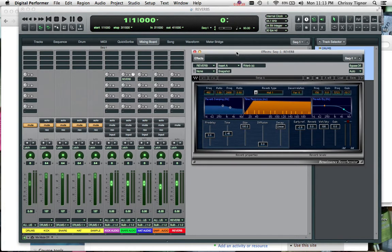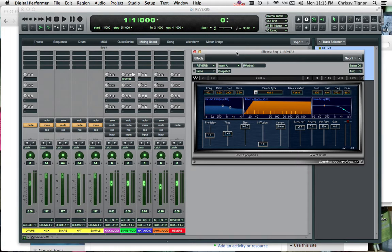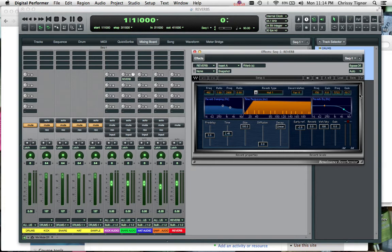So with that in mind, when we have a reverb on an auxiliary, we always want to make sure that our wet dry or our mix is at 100%. And what that means is we're only hearing the effect of what we send to the auxiliary, none of the original sound. And as you can see, since we set this up, our wet dry is at 100% here. And even without affecting any part of this reverb, you can hear it.